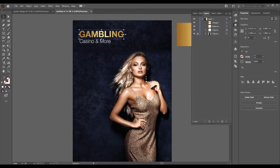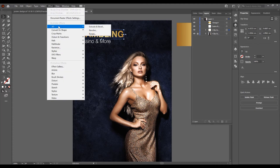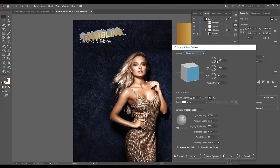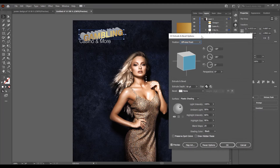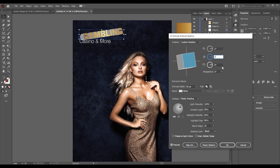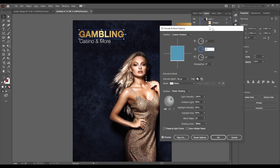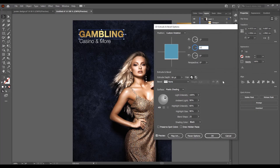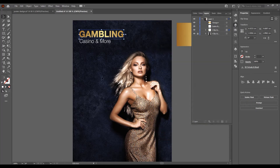Now select this group, go to Effects, go to 3D and check Extrude and Bevel. I want to add just a little 3D effect — click 2 degrees. Leave the other values at 0 and 0, and you can see just a subtle 3D effect. Press OK.